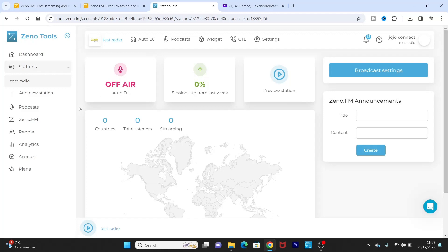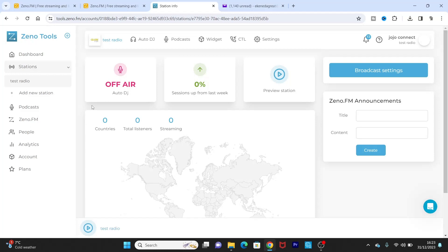So this is how you create your radio station using Zeno Media. Now if you want to broadcast live, so I would suggest that you click on the video that is showing right now at the top of this video. This is how you can use Radio Boss to connect Radio Boss to your Zeno radio station so that you can be able to broadcast live on here.